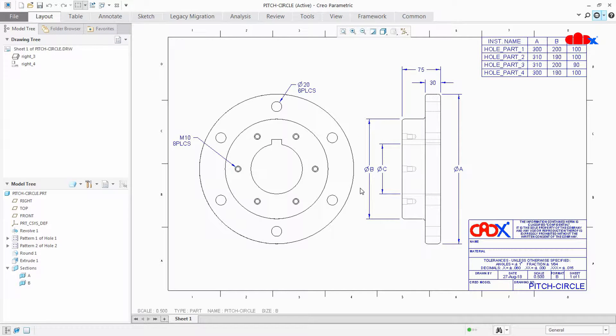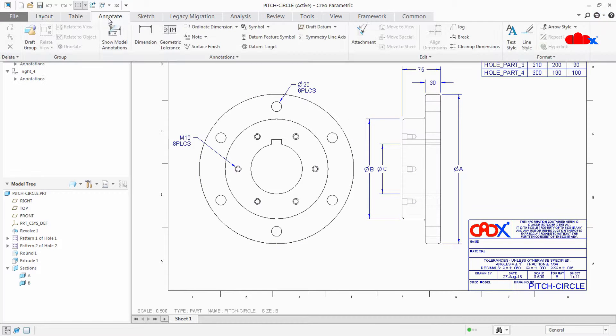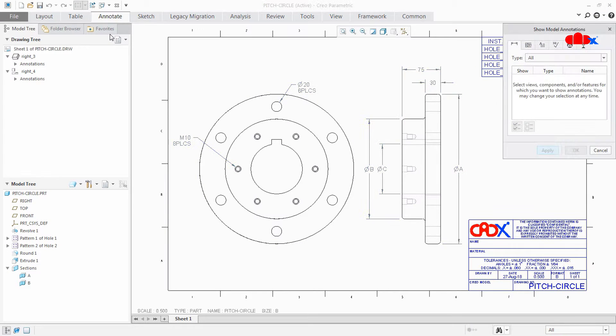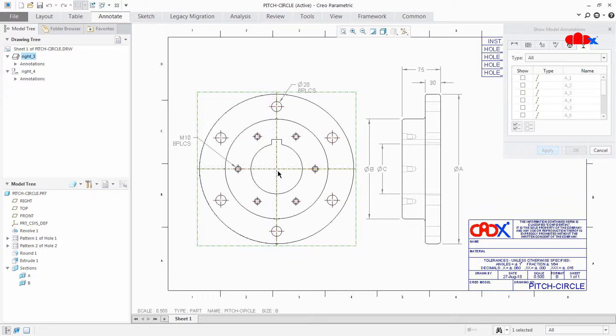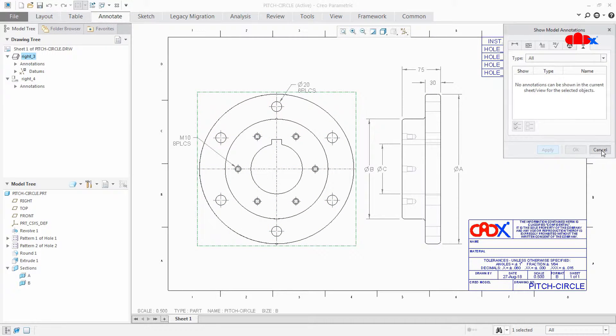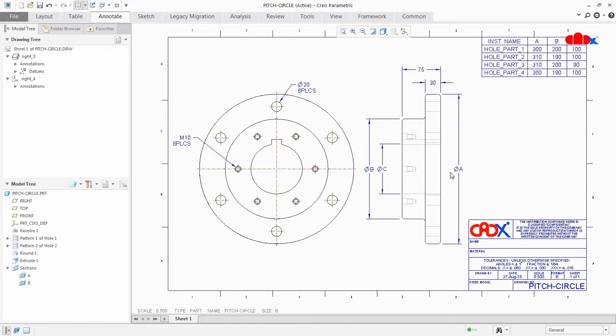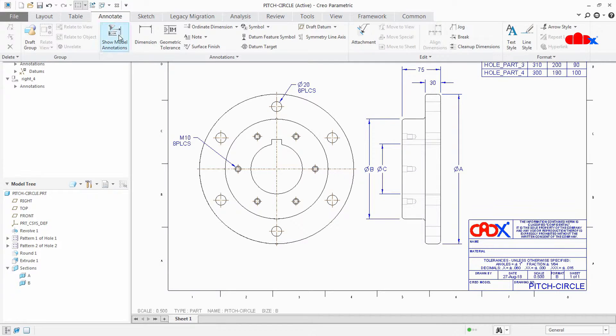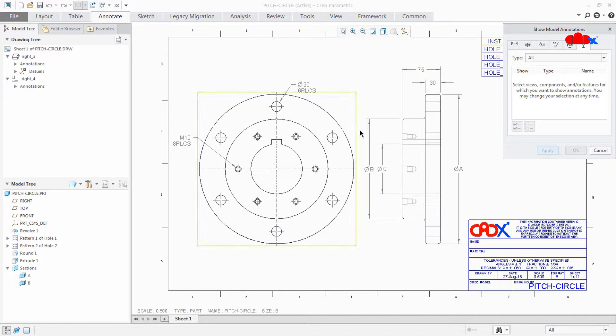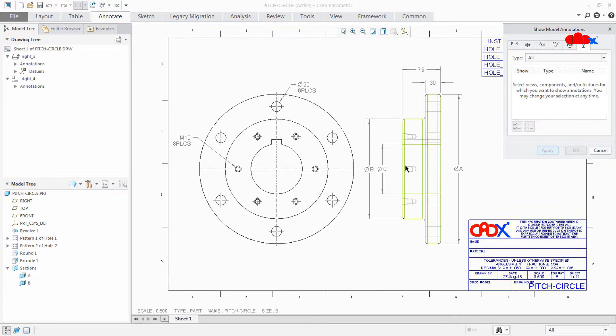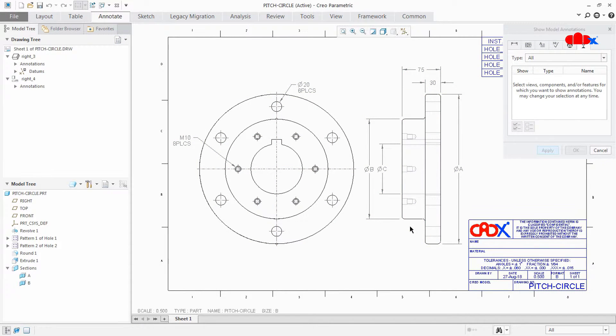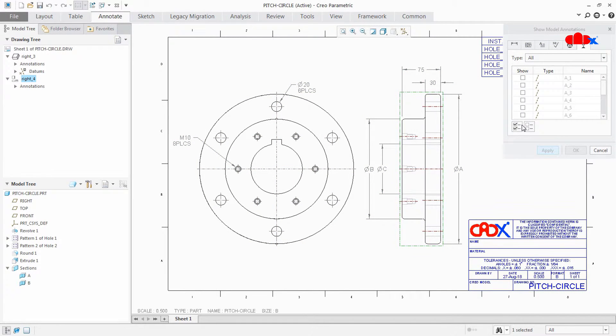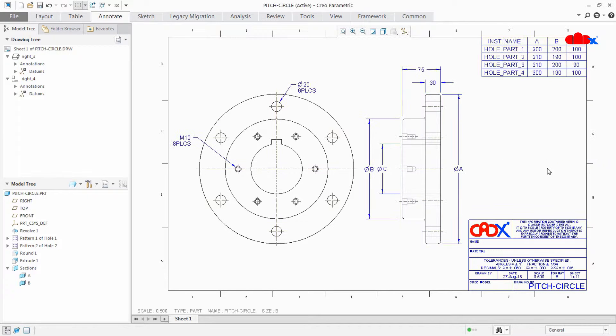Now I'll add center axis for all the views. So I'll go to Annotate, Show Model Annotation, and then I'll select this view and select all, apply, cancel. Once again I'll do the same thing. I'll select this view this time, select all, apply, cancel. So I have just added center axis for both the views.